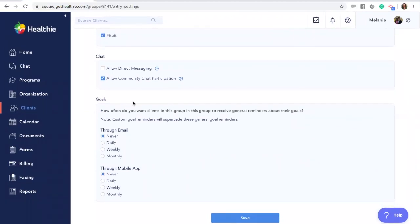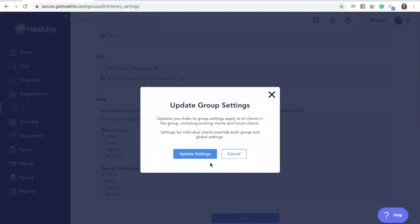Lastly, you'll see settings for goal reminders. Clients in this group can be reminded to complete their goals at a certain cadence — either daily, weekly, monthly, or not at all. You can also determine if these notifications are sent via email or through the mobile app. When you're done, click Save. This will update the settings for this group. You'll see a notification reminding you that settings for individual clients will override both the group settings and the global settings. If you'd like one client to have a different experience, you can adjust their settings by going into their specific client profile.